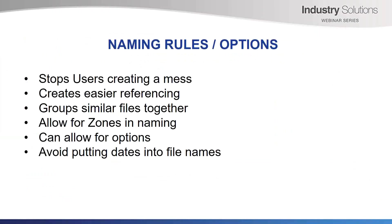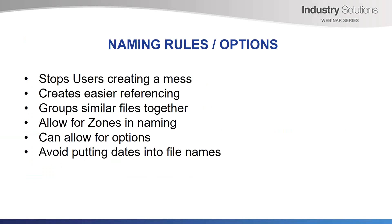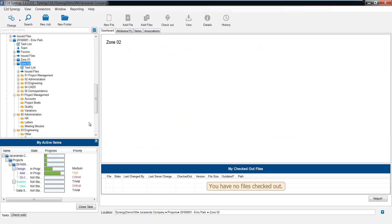Naming rules can be very important to complement your folder structure. It stops users creating a mess, creates easier referencing, groups similar files together, allows for zones in naming if you require it, can also allow for options. You don't need a separate folder or project for options. I recommend avoid putting dates into file names. Use superseded folders if you have to. 12D Synergy has version control built in, so old versions can be recalled if necessary. So let's go and have a look at some examples of this.